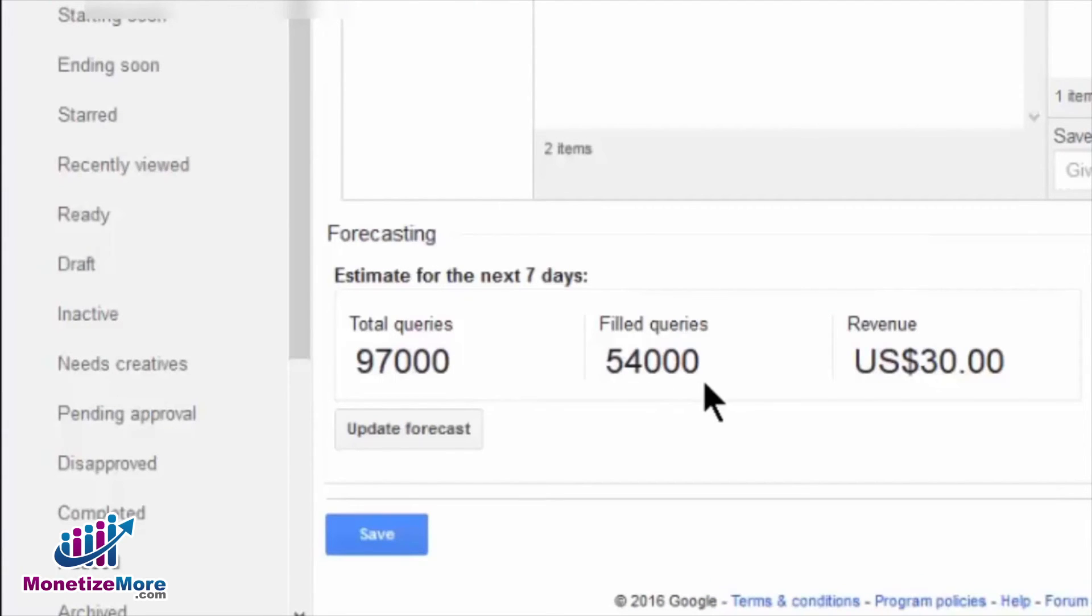The next number is filled queries, which explains the number of times DFP anticipates an ad will actually be served to this line item. Lastly, revenue tells us the total revenue DFP forecasts for this line item.